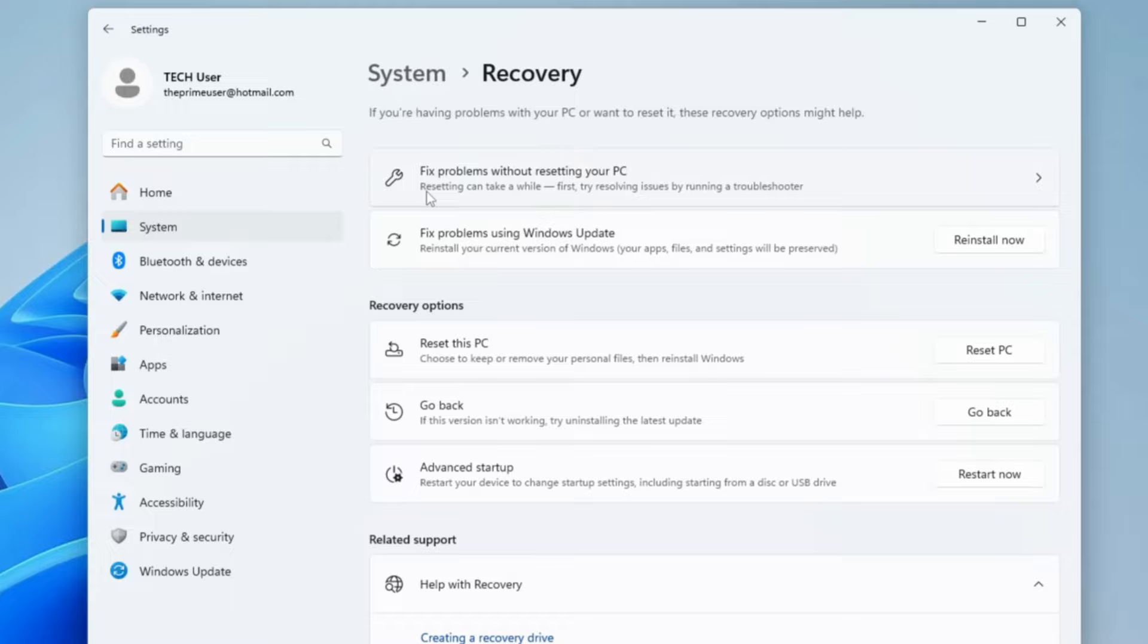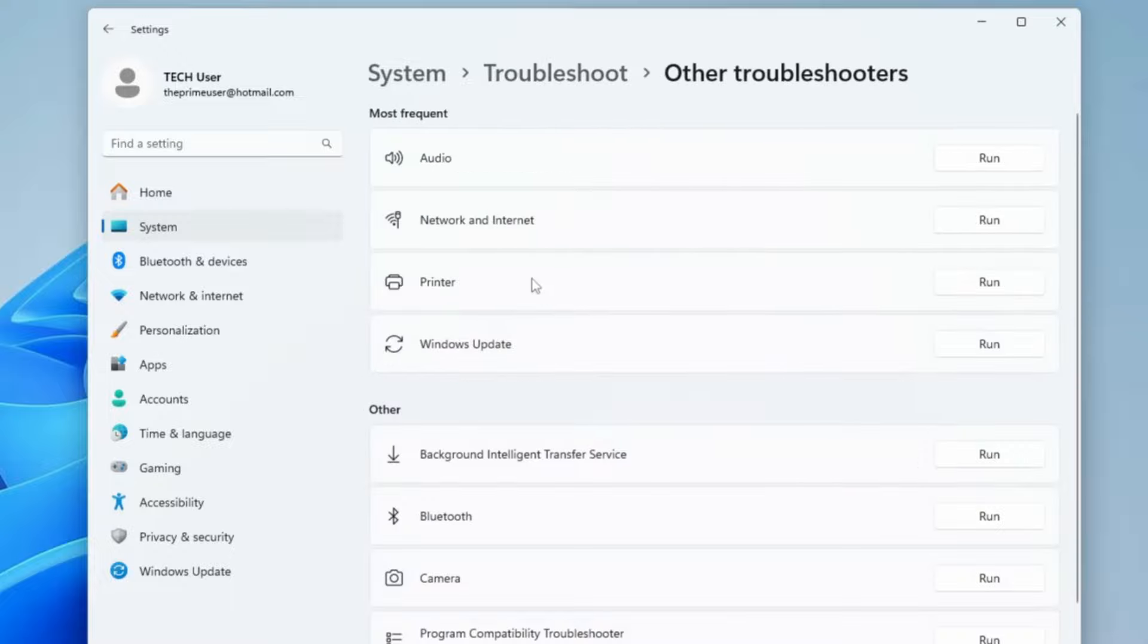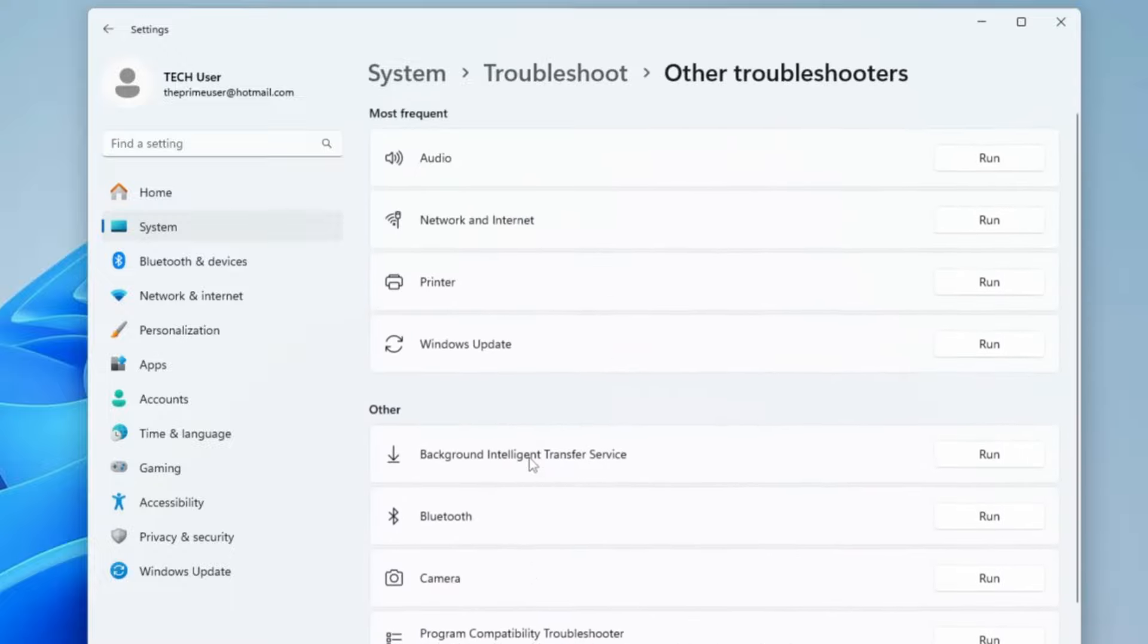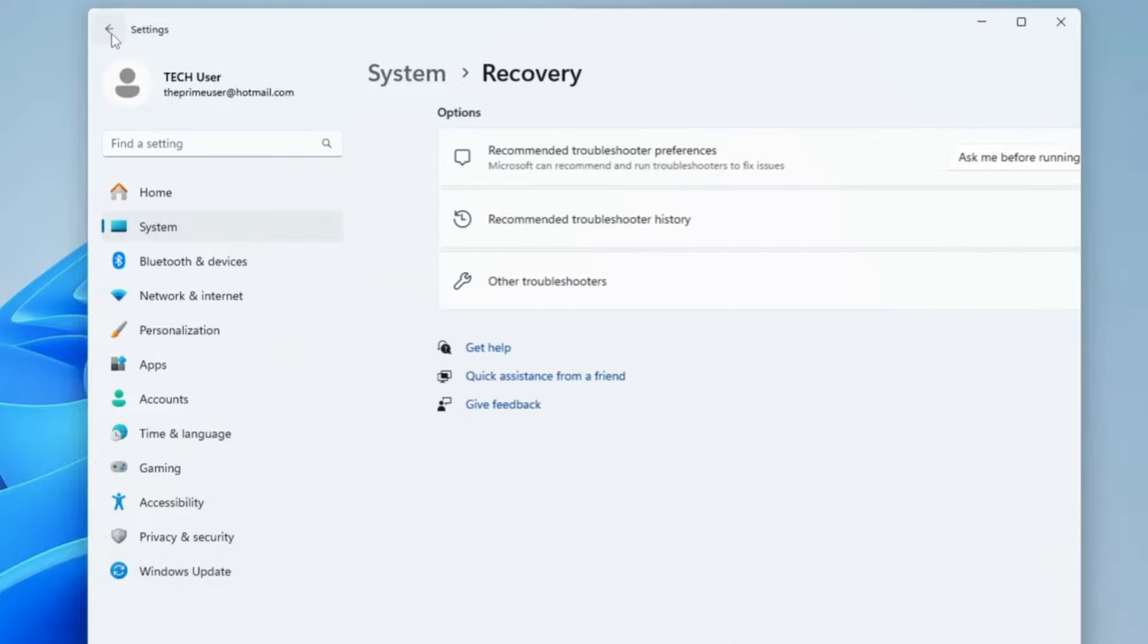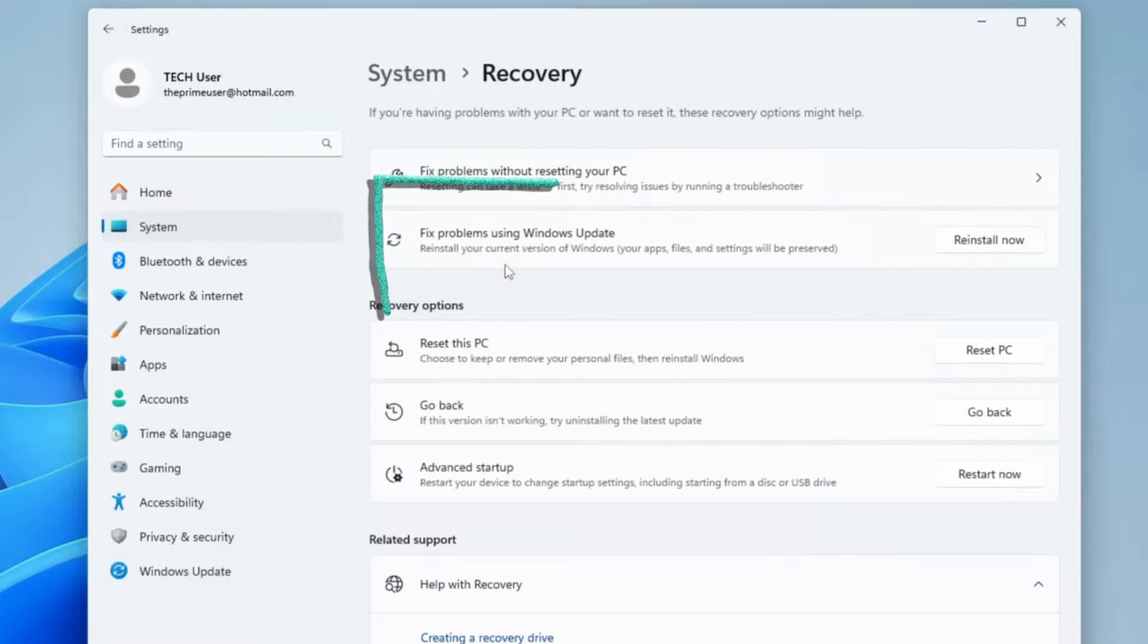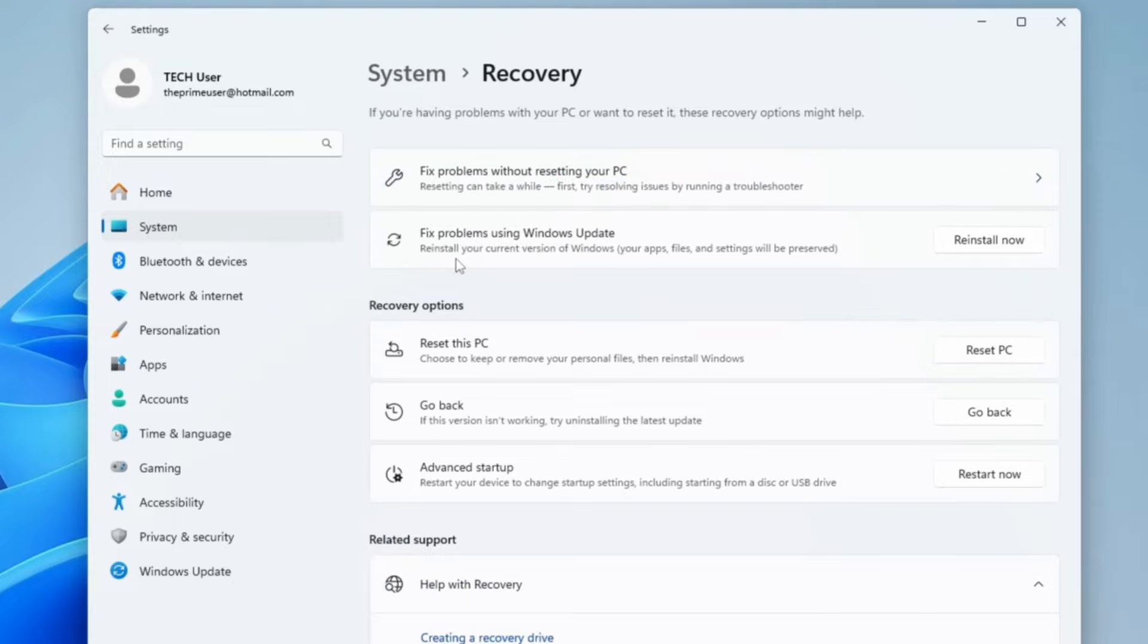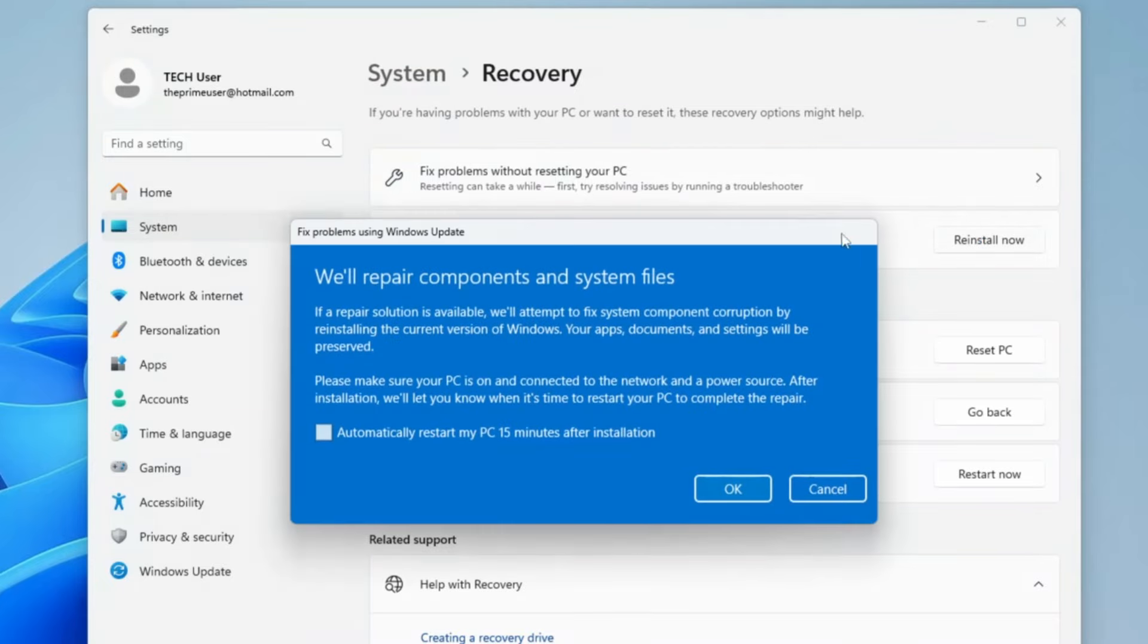Now here you get different options that say fix problems without resetting your PC. This is a kind of troubleshooter that you used to get in a different location, and if you click on it, you get all these kinds of options that you can troubleshoot. Now we don't have to look for this option, so go back and look for the one that says fix problem using Windows Update. It says reinstall your current version of Windows, your apps, files, and settings will be preserved. You can click on Reinstall Now.